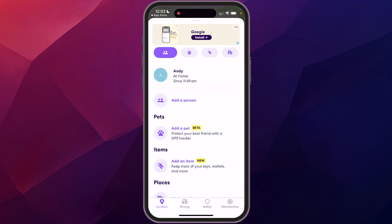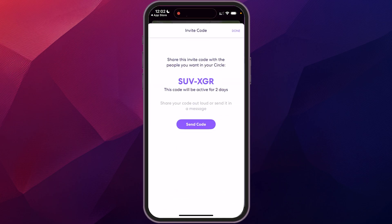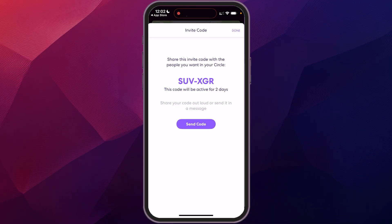If you go down here in your circle and you can add a person, it'll give you the code again to send that to them. If you want to just share it with them through text or airdrop them.